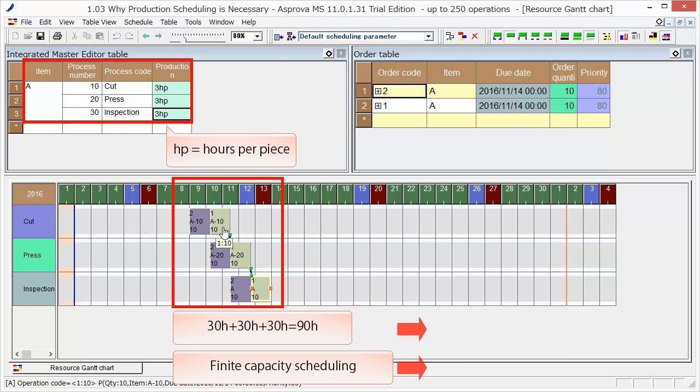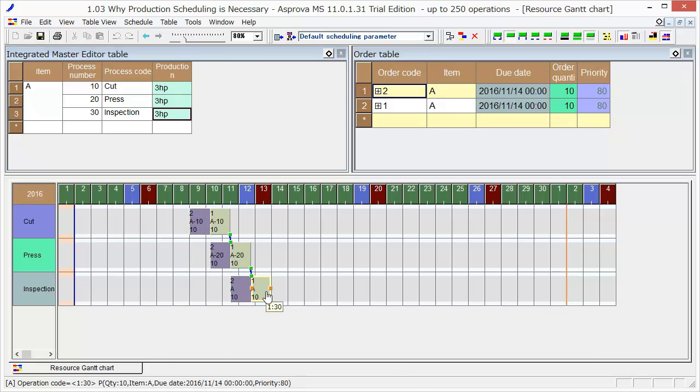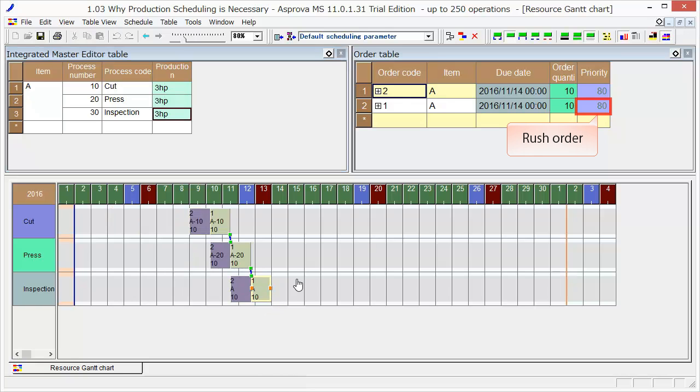Since we have scheduled with finite capacity, considering the process capacity, the operations are not overlapping. As we scheduled backwards from the due date, we can make a just-in-time schedule for shortening lead time and reducing inventory. Let's try to schedule forward by setting order one to a rush order with priority 99.